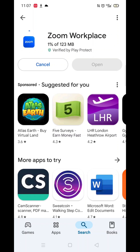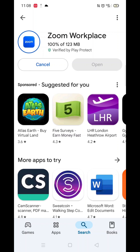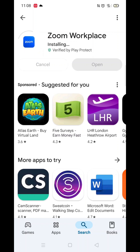Now click on the blue Install button. The app will now start downloading to your phone. This may take several minutes so hang tight. Once downloaded, the app will then be fully installed on your phone.